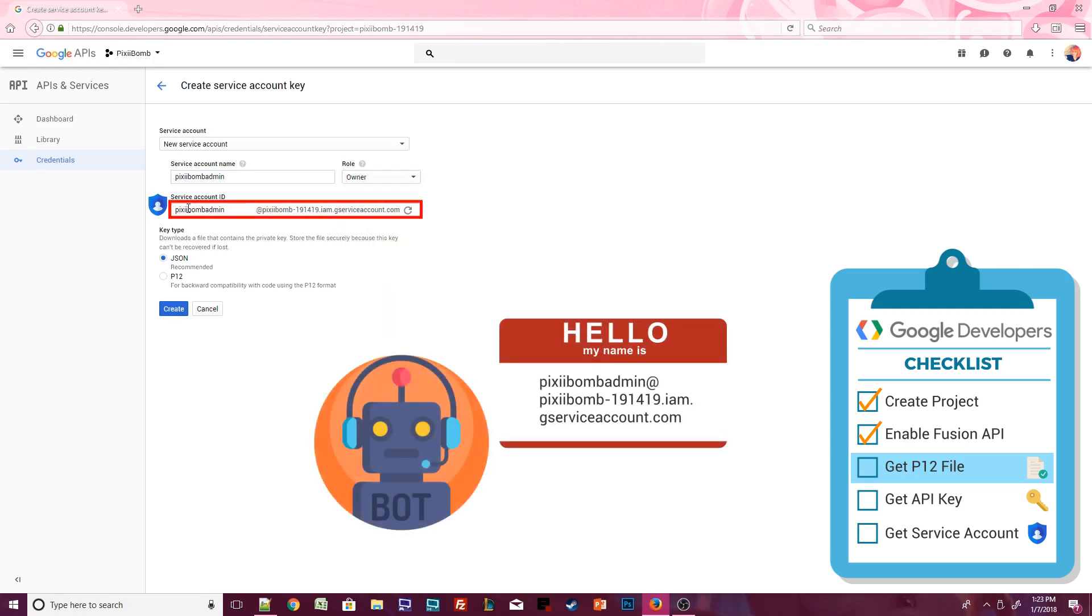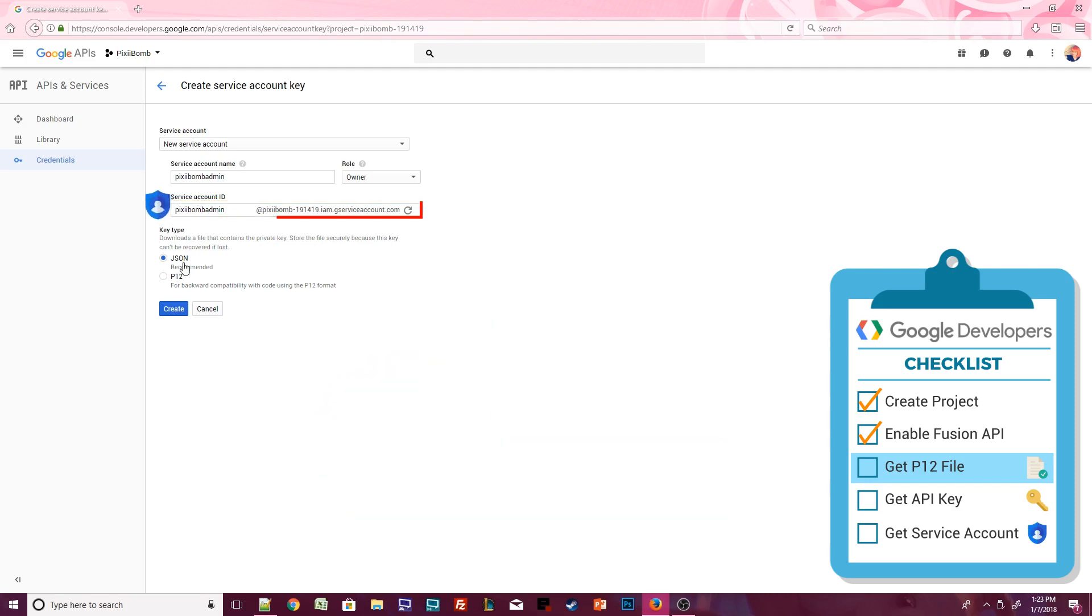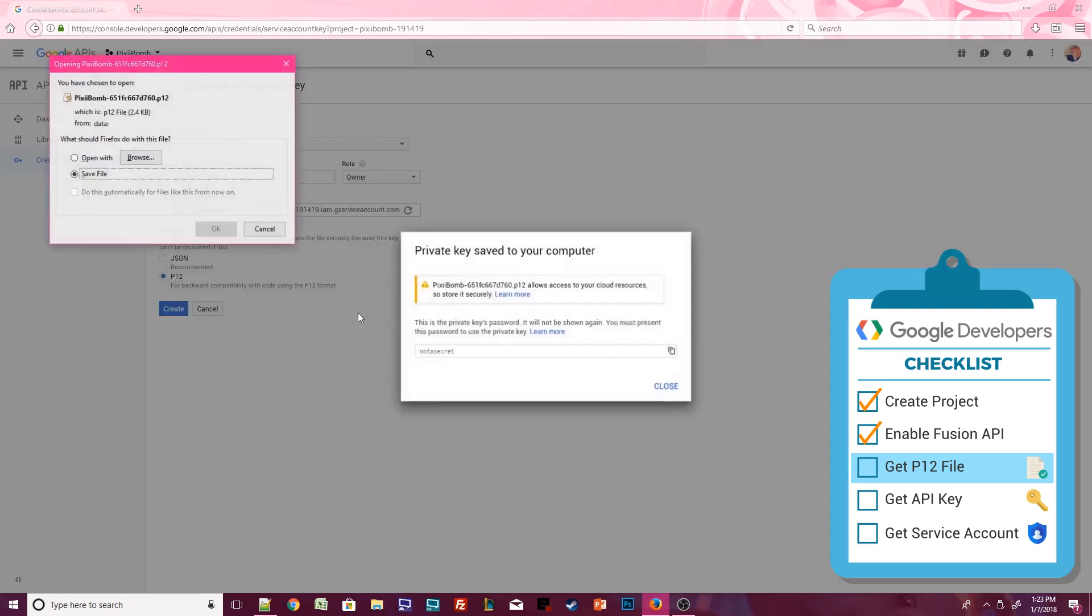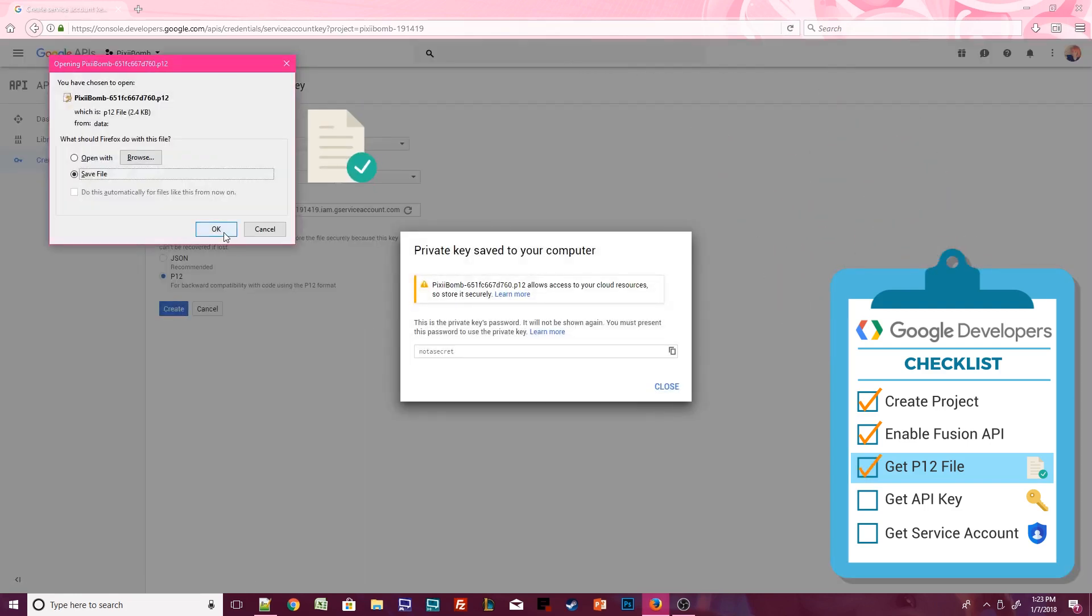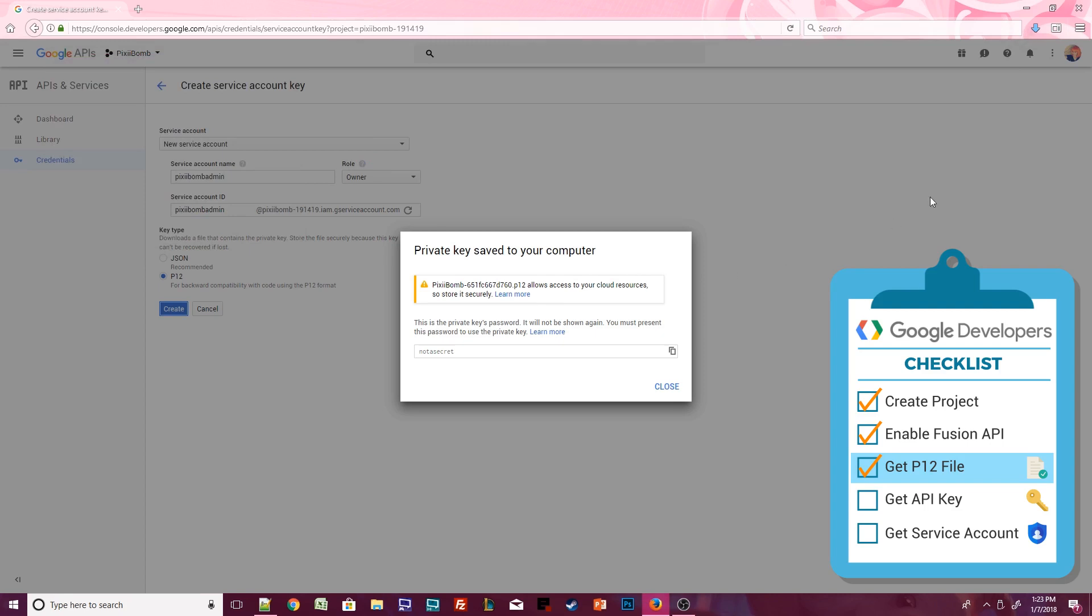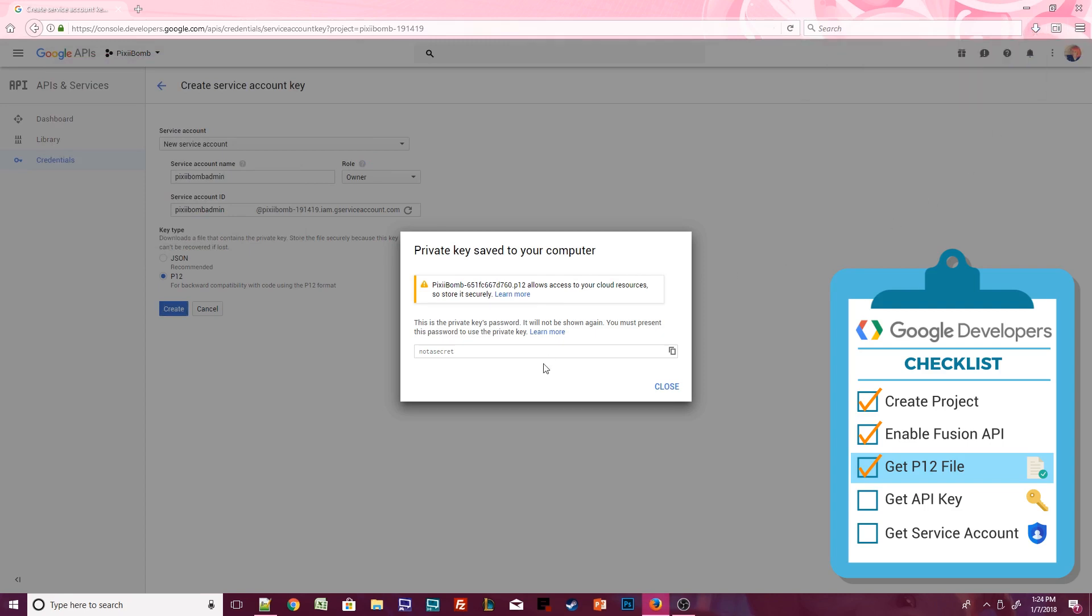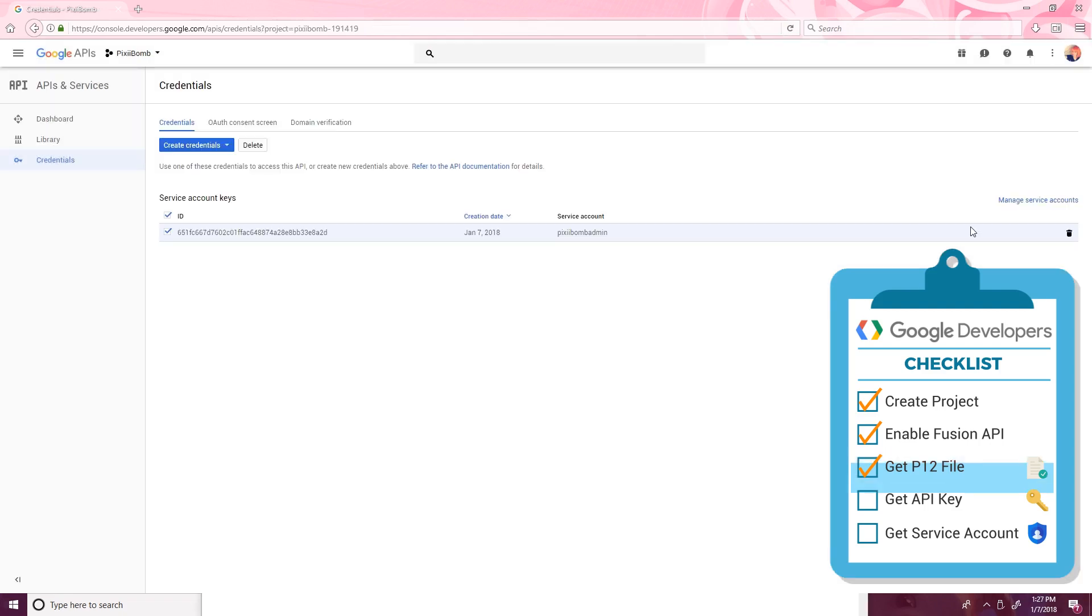Set the key type to P12. This option creates a file that contains a private key associated with this service account. There's only one copy of this P12 file, so make sure you save this file to a location in your computer where you'll remember it. The private key has a password that defaults to not a secret. You can change this password if you'd like, but you won't need it for your AppyBuilder project, so just ignore it and hit Close. The Credentials screen displays API keys you've created for this project. Copy and paste this key into Notepad so you can access it later.